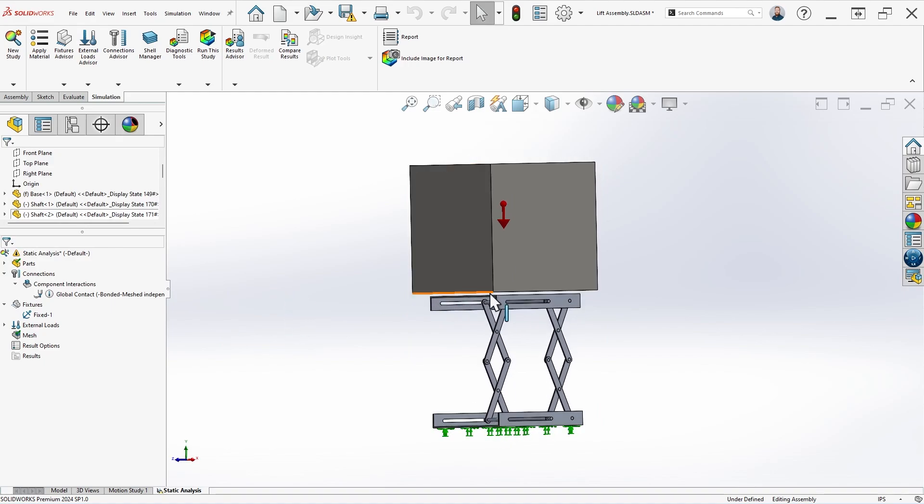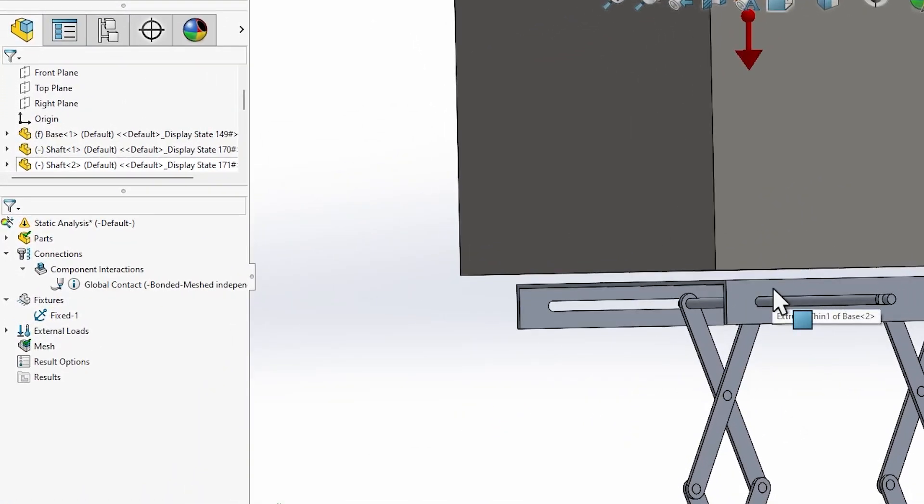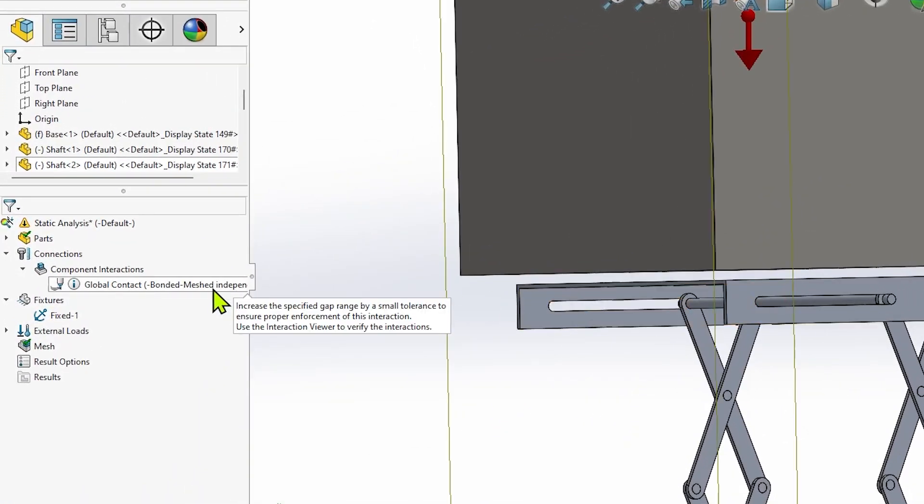In this case, a small gap between the box and the scissor lift assembly is preventing the global bonded contact interaction from bonding the components together, leaving the box completely unconstrained.